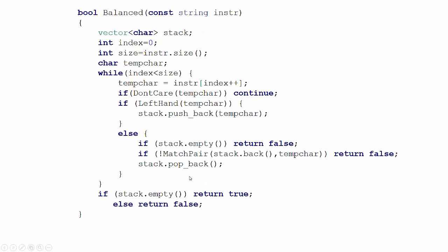Here is the algorithm in code, matching the one described earlier. I pass it a string, go through one character at a time using an index. I pull the character in — if I don't care about it, I continue to the next one. If it's a left-hand symbol, I push it on the stack. Otherwise, I know it's a right-hand symbol: if the stack is empty I return false; if it's not a matched pair I return false. If both checks pass, I pop the item from the stack. After the while loop processes the entire string, if the stack is empty I return true; if not, I return false. Very simple.